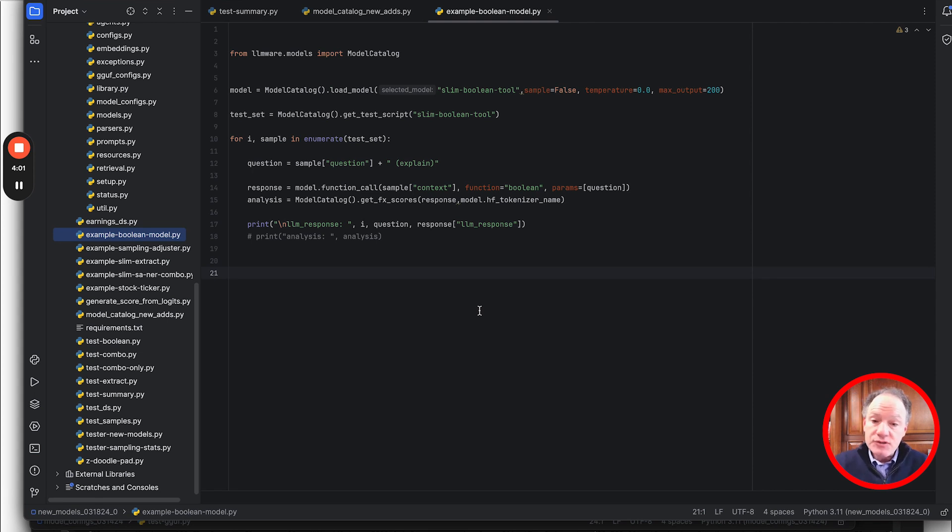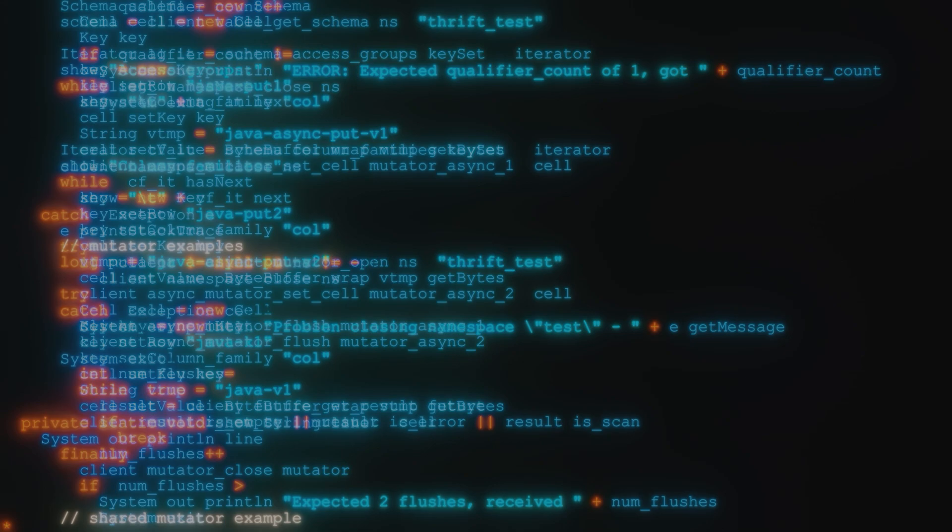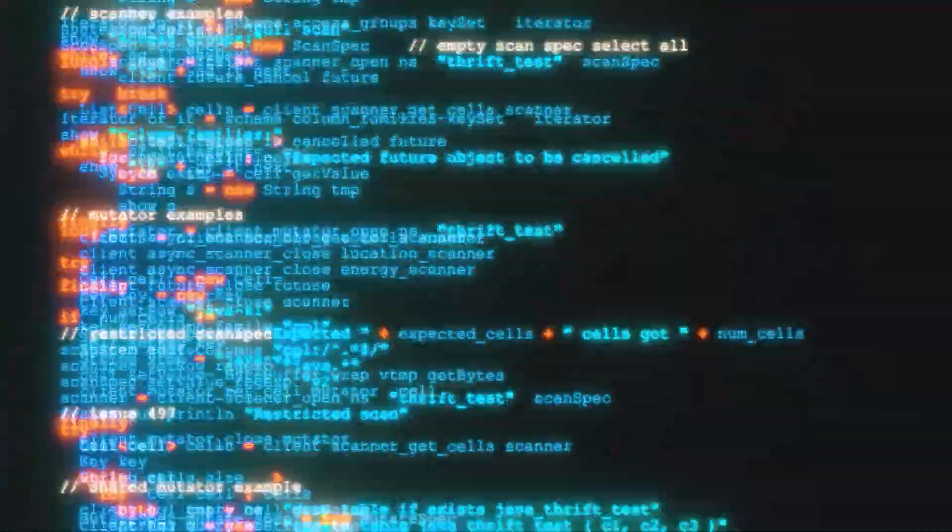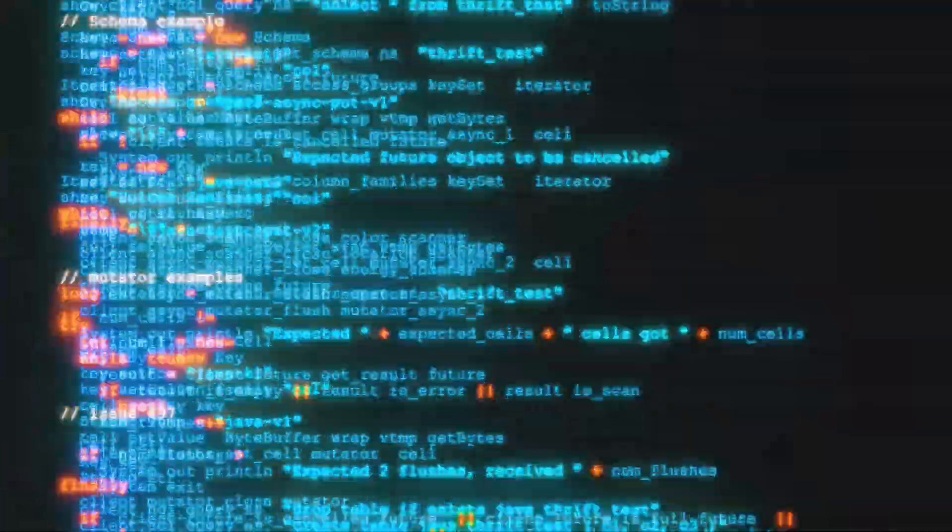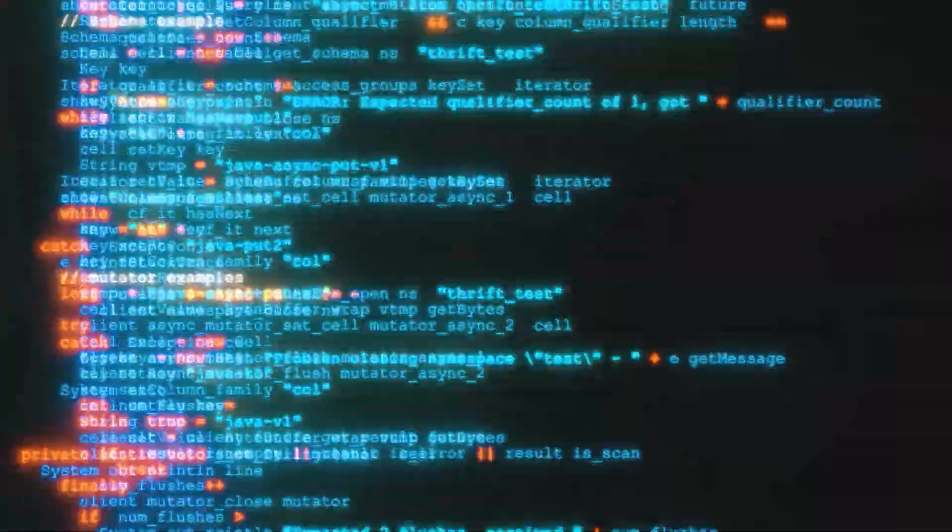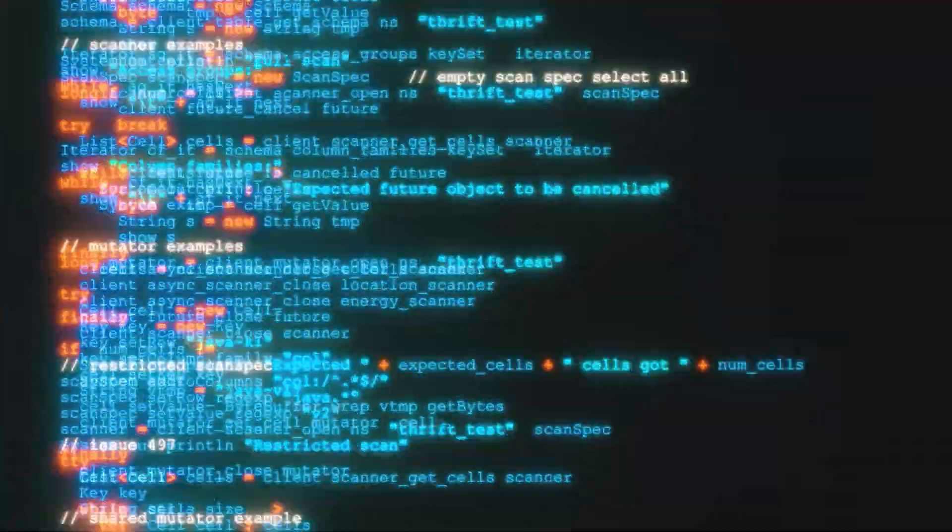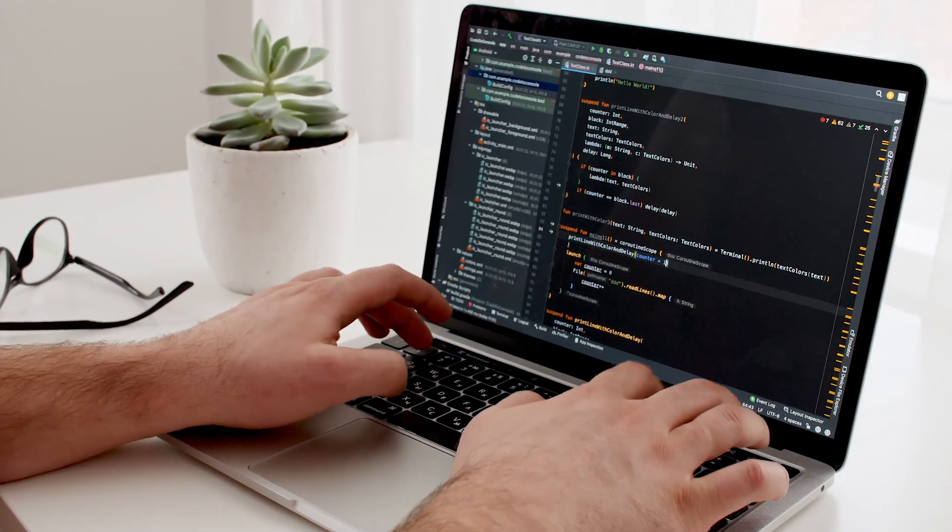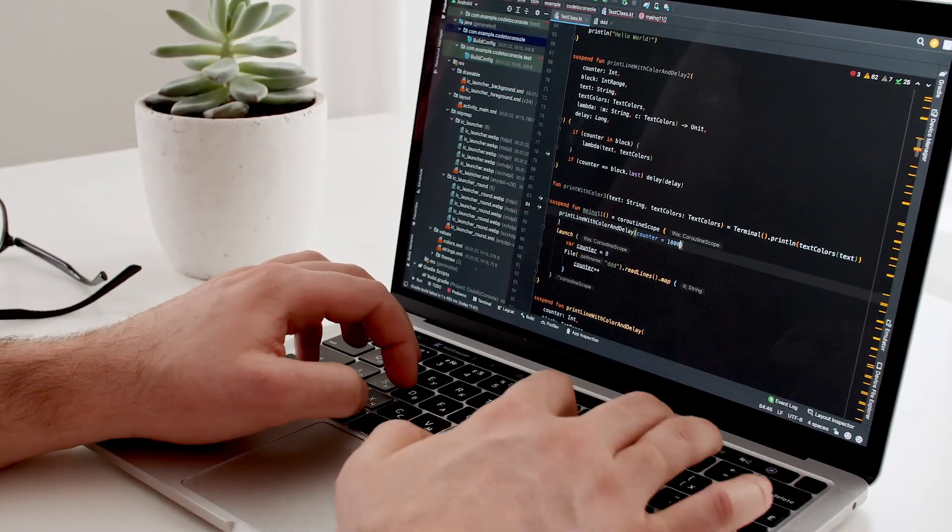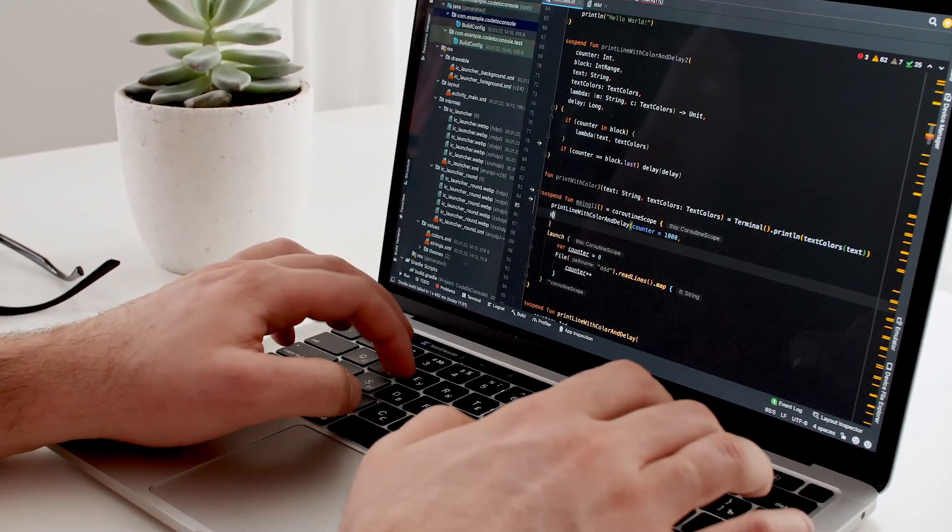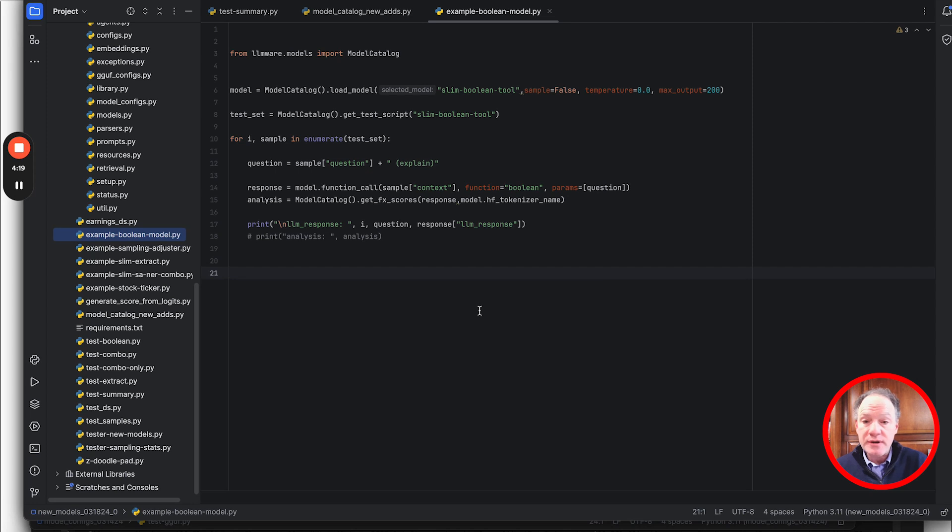It's going to pull down from the LLMware repository in Hugging Face. The first time that you pull down this model, it'll probably take one minute, maybe two minutes depending on your bandwidth, but then it will be cached locally. And every time after that when you load the model into memory, typically it's only a few seconds.